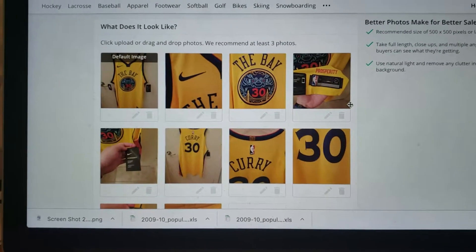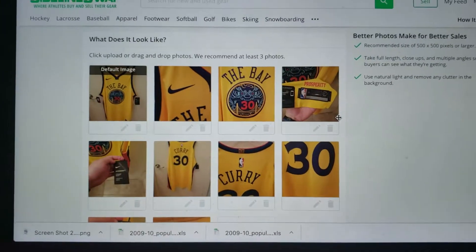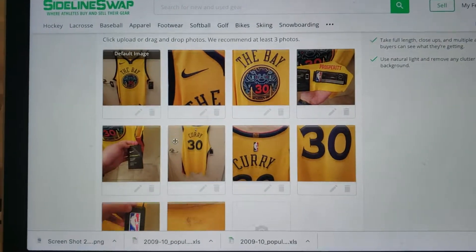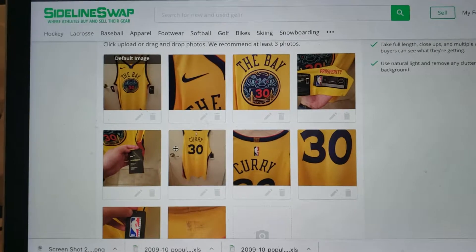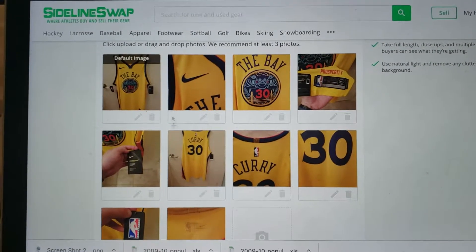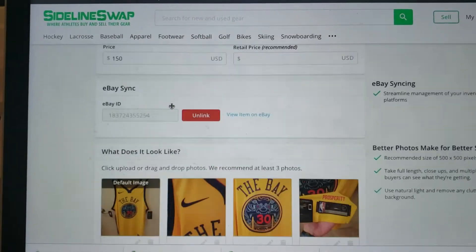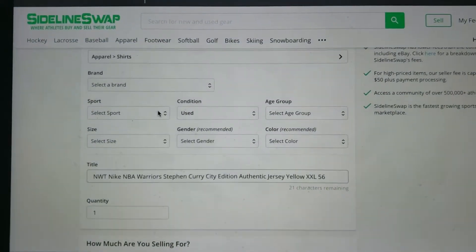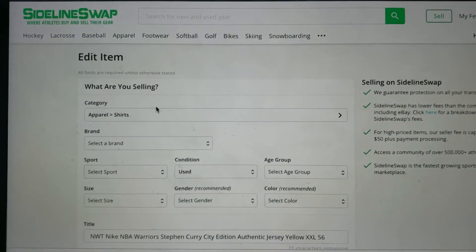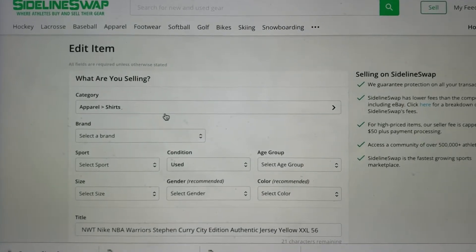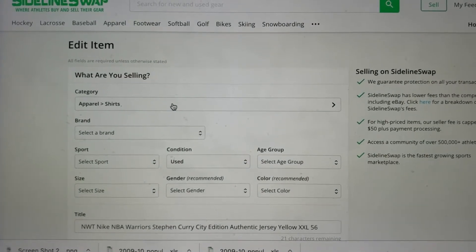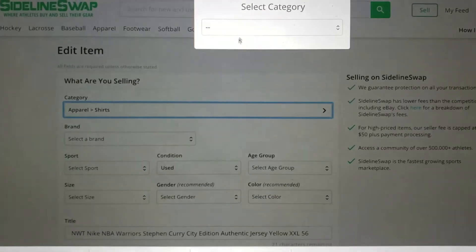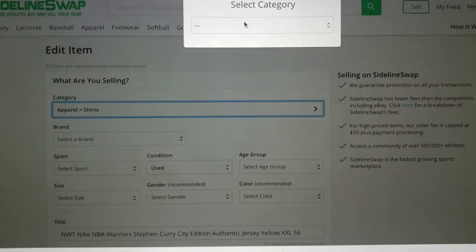So this is what I'm having problems with. This is a Steph Curry, the city jersey for Golden State, and in the category it's listed under apparel shirts. So when I hit it, it just goes blank.